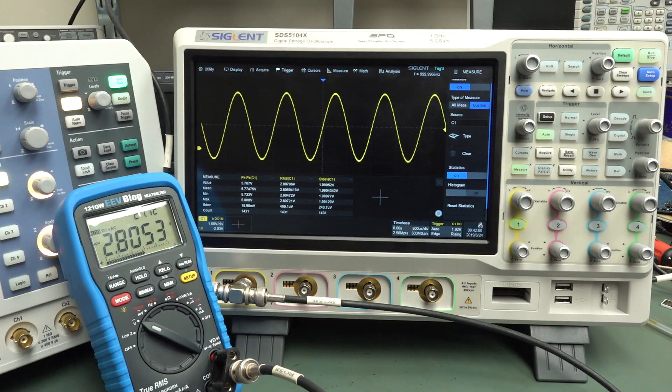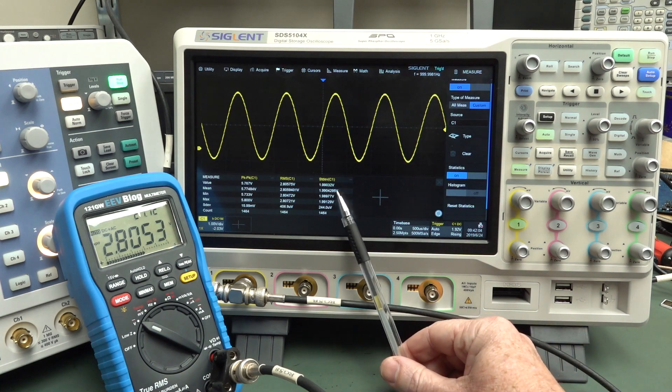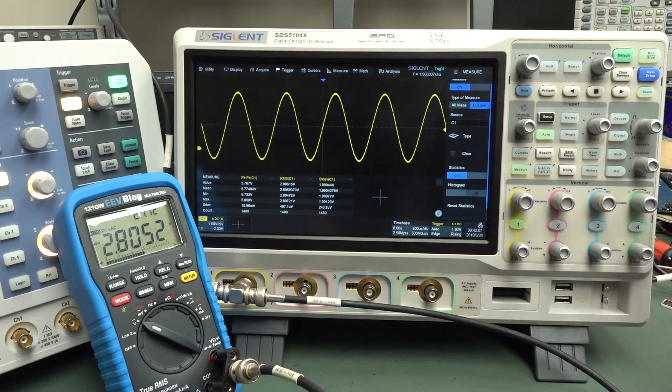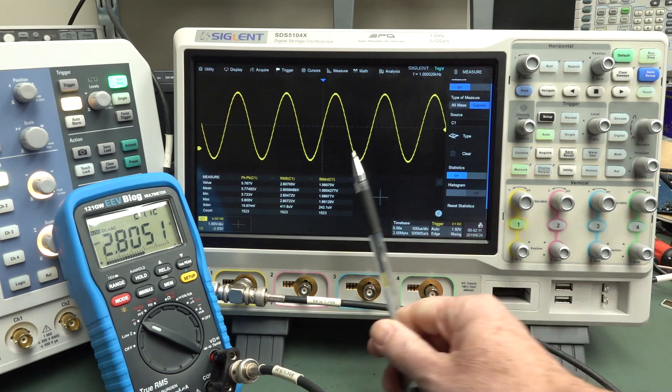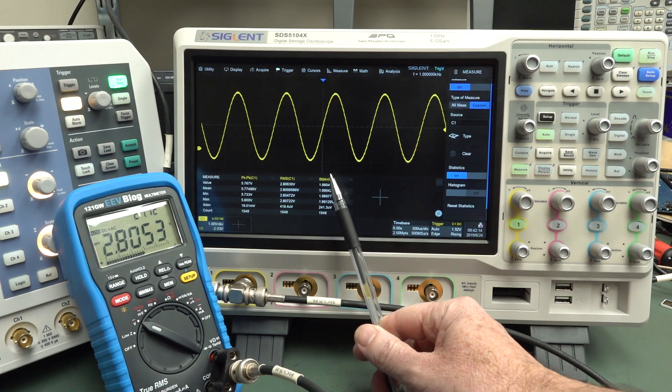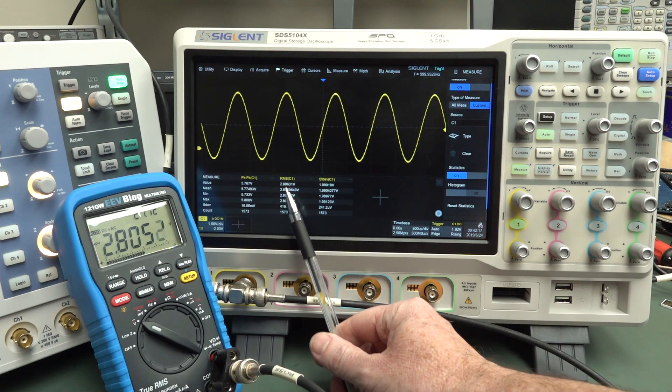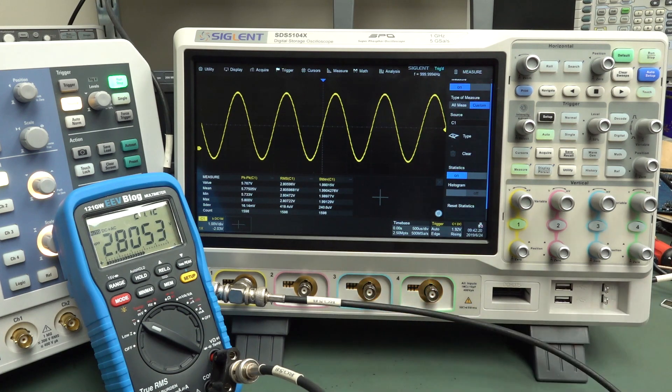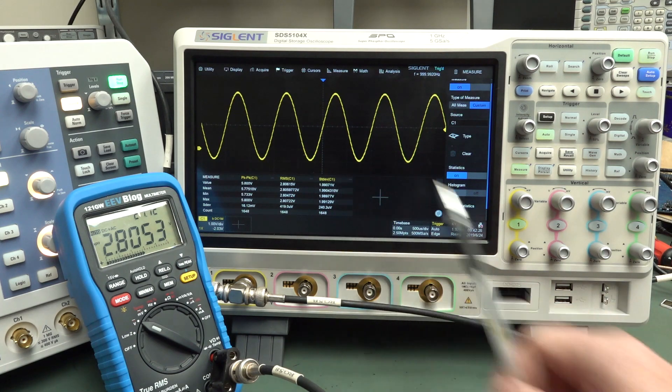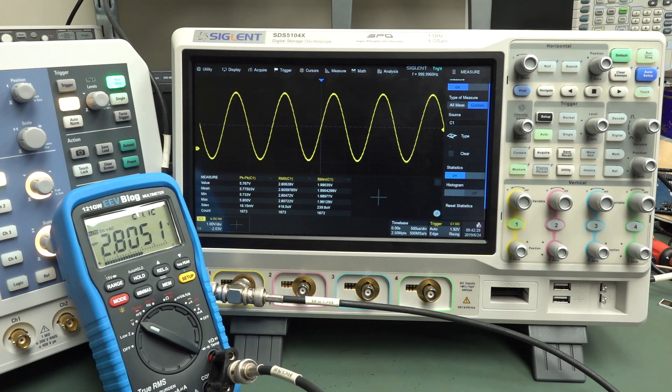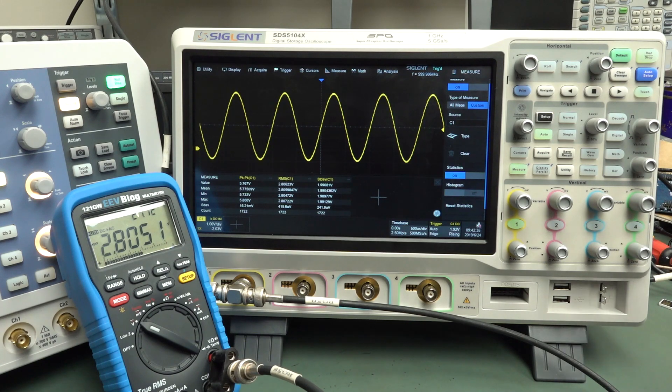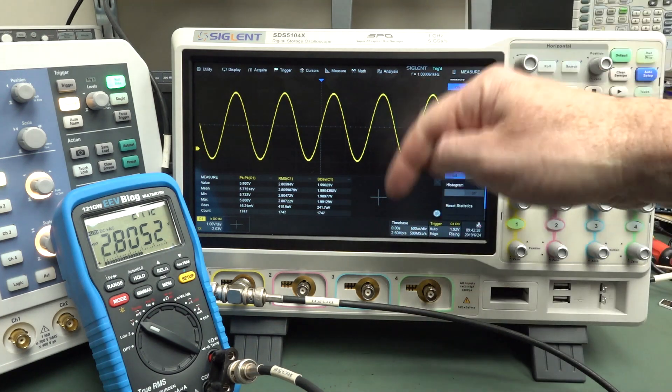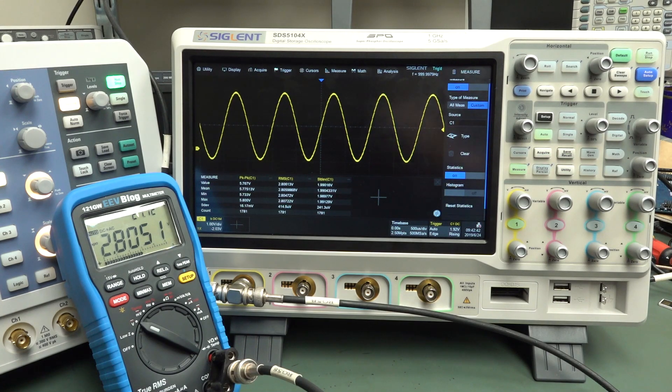So there you go. That's a bit of a trap for young players. It's important to realize the difference between AC RMS and RMS. So have a play around with your scope. Let us know what your particular scope is. It may not be called standard deviation, it could be called AC RMS. And usually they won't call it DC RMS, they'll just call it RMS. But standard deviation could be called AC RMS on your particular scope. Or let us know if your scope doesn't have it at all. I hope you found that interesting. If you did, please give it a big thumbs up. And as always, discuss in the comments down below or over on the EEV blog forum. Catch you next time.